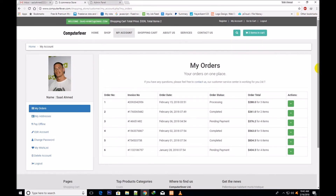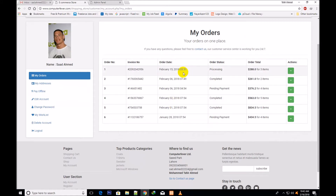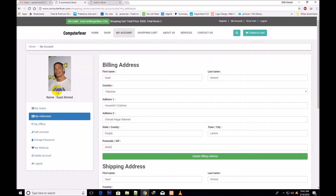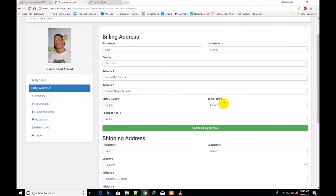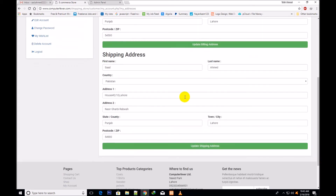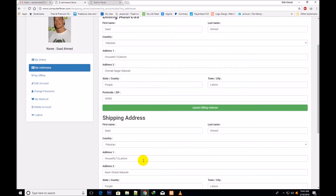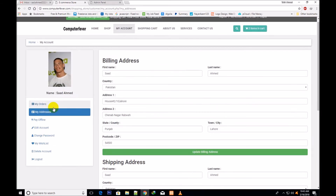A new functionality has been added: the addresses section. Now both billing and shipping addresses are shown. The billing address includes first name, last name, country, address, address 2, state, city and postal zip code. The second address is the shipping address — the customer who is logged in will need to fill in their shipping address with country, address, and all details, then update it.